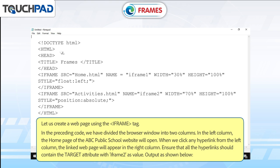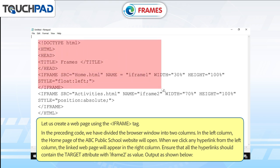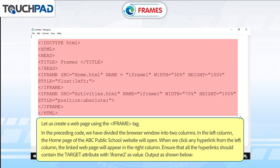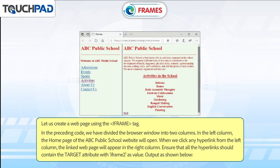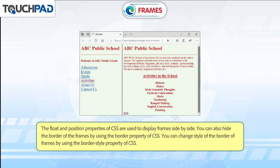Let us create a web page using the iframe tag. In the preceding code, we have divided the browser window into two columns. In the left column, the home page of the ABC Public School website will open. When we click any hyperlink from the left column, the linked web page will appear in the right column. Ensure that all the hyperlinks contain the target attribute with iframe2 as value, as shown in the output below.